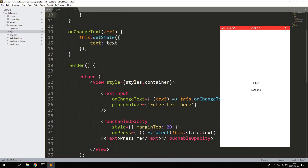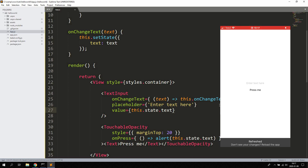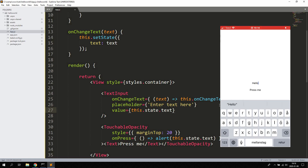This is how you work with all inputs basically — they have different prop names, but the principles are always the same. You keep the value inside the state of the component. Now what you can also do for TextInput is add something called value. This makes it a controlled component, since we are setting the value ourselves. Let's set the value to this.state.text — so now the value inside the text input will always reflect what's in the state. It looks and works the same, but it works differently since we are actually controlling the value.